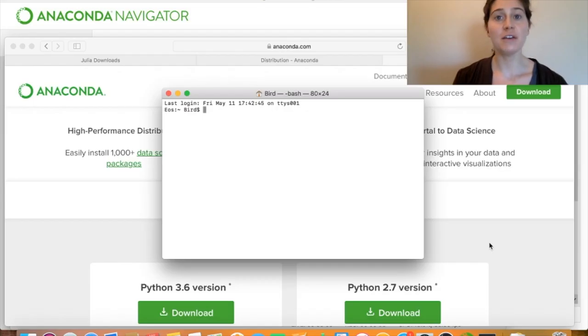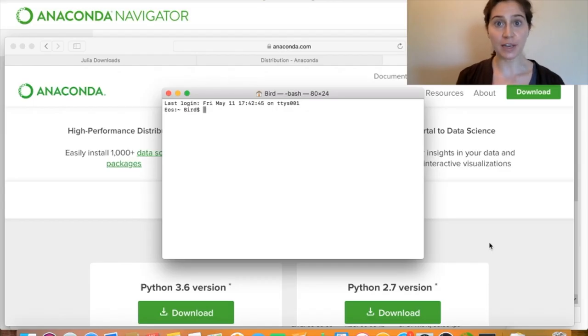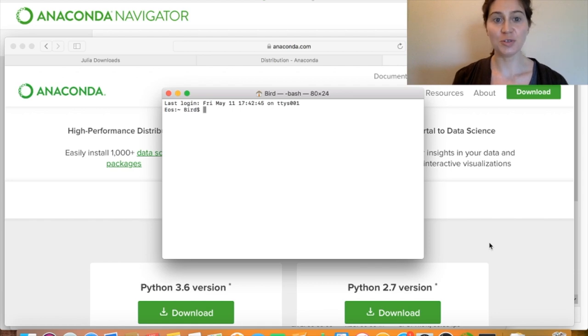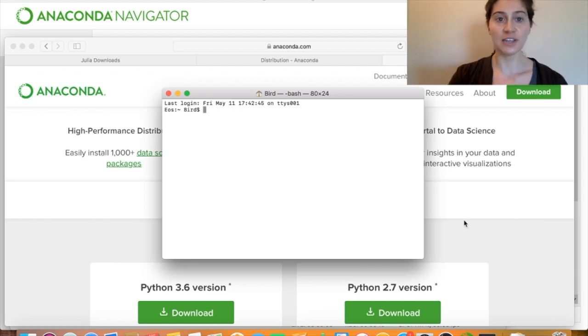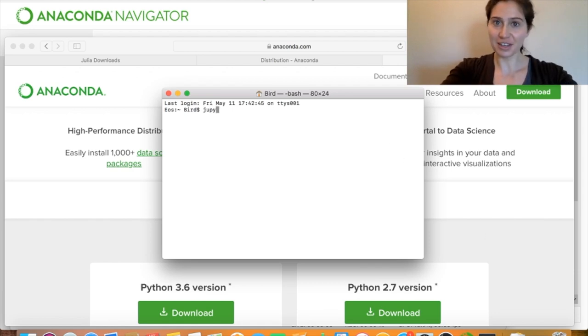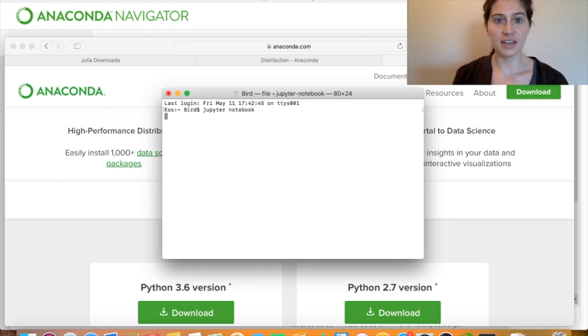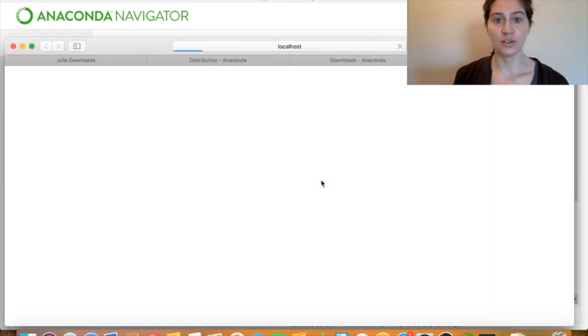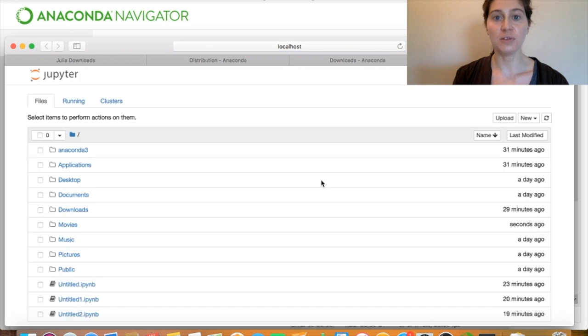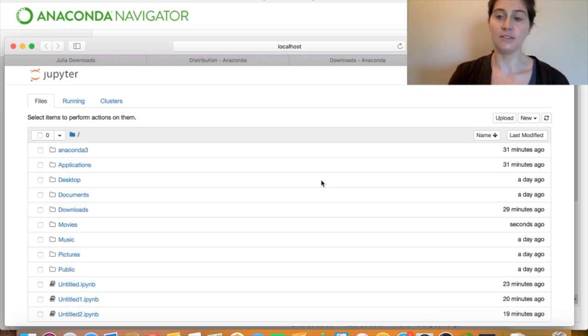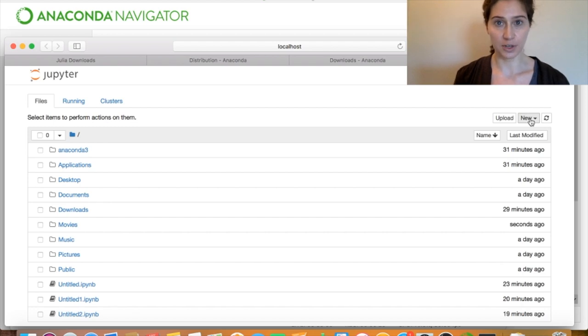Now you have anaconda installed, which means that you should be able to open up a jupyter notebook. I'll show you two different ways to do this. The first way is to open up a terminal, and then when you're at that terminal, you can type jupyter notebook, and then a jupyter notebook environment will be launched within a browser. And so once we're in this environment, we see that we can go to new to create a new notebook.